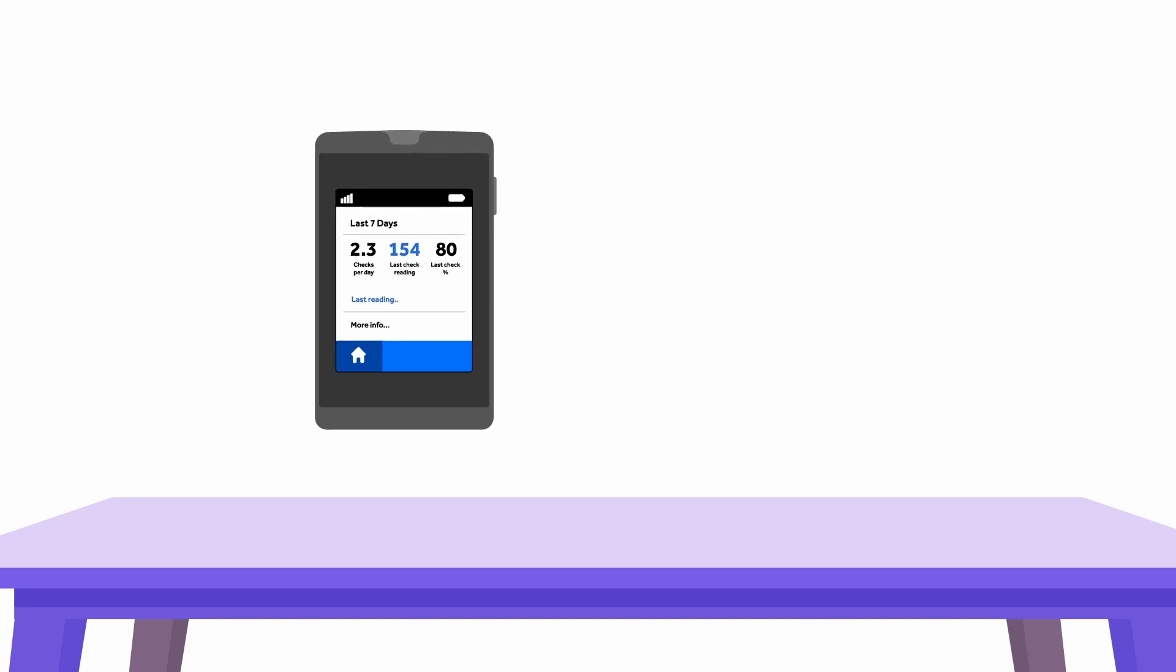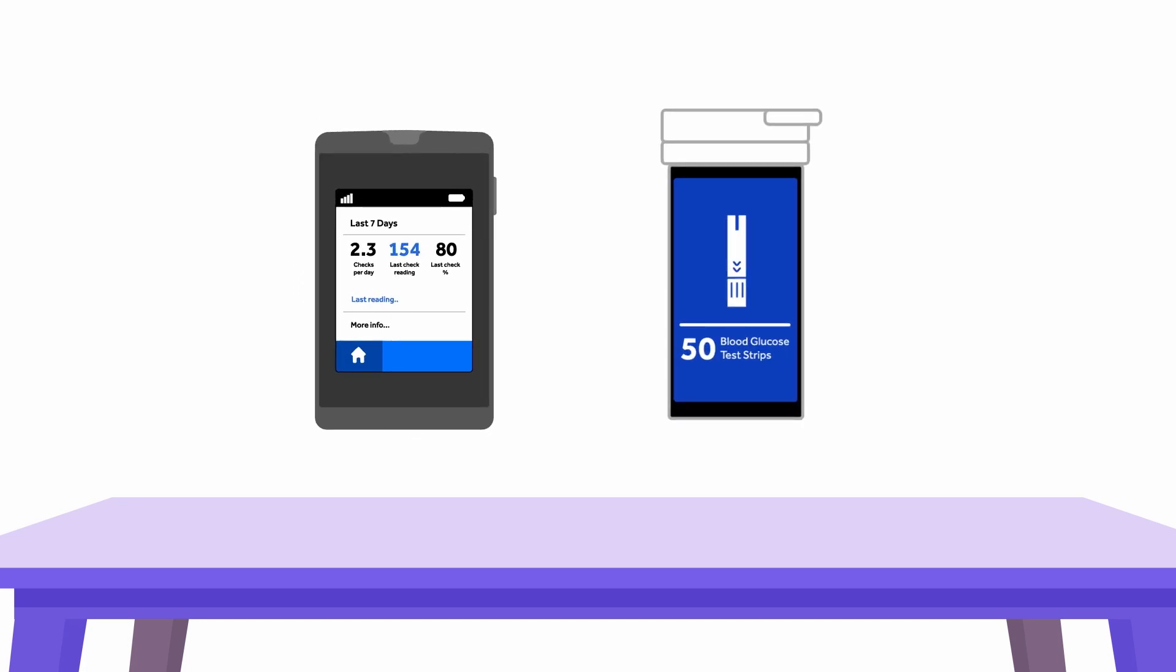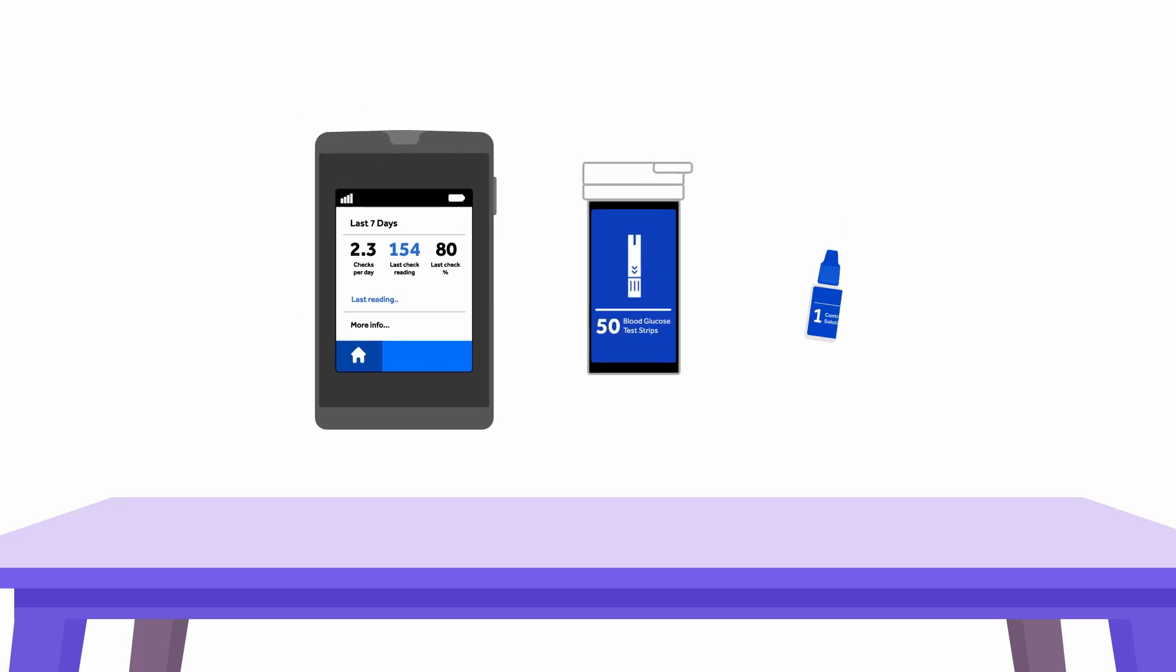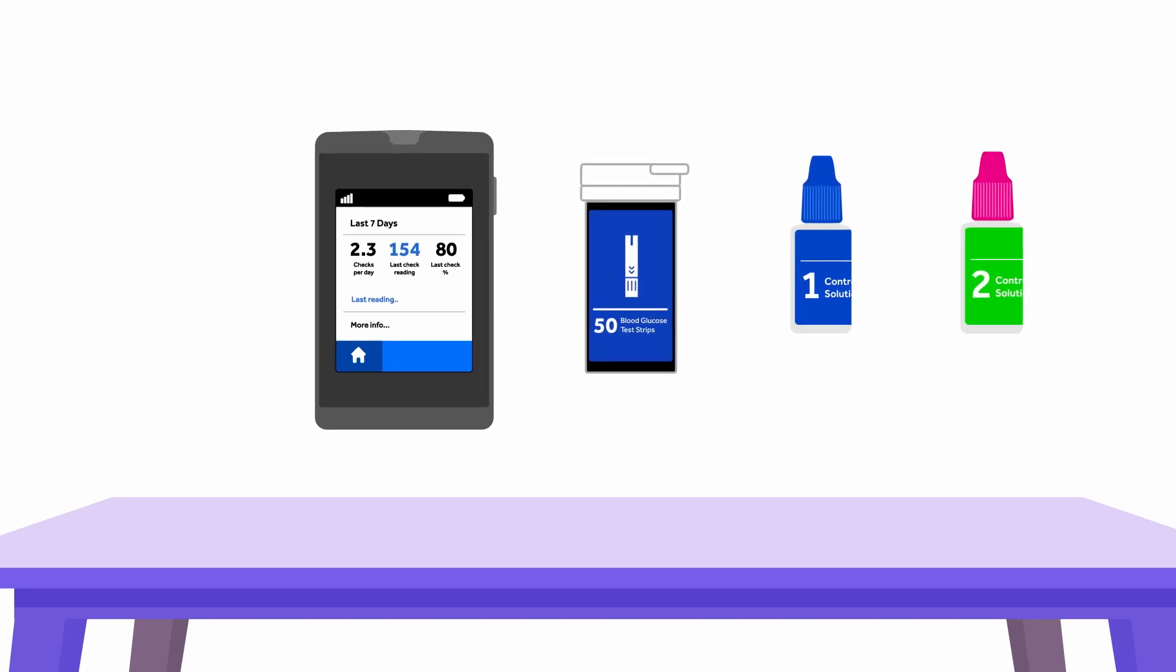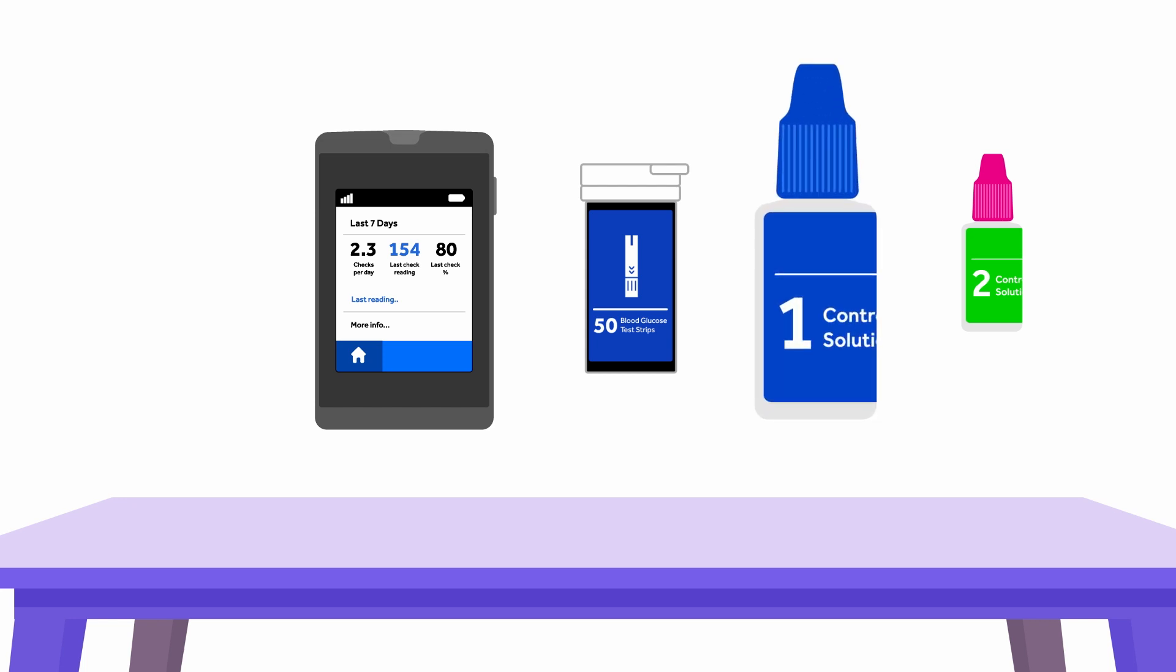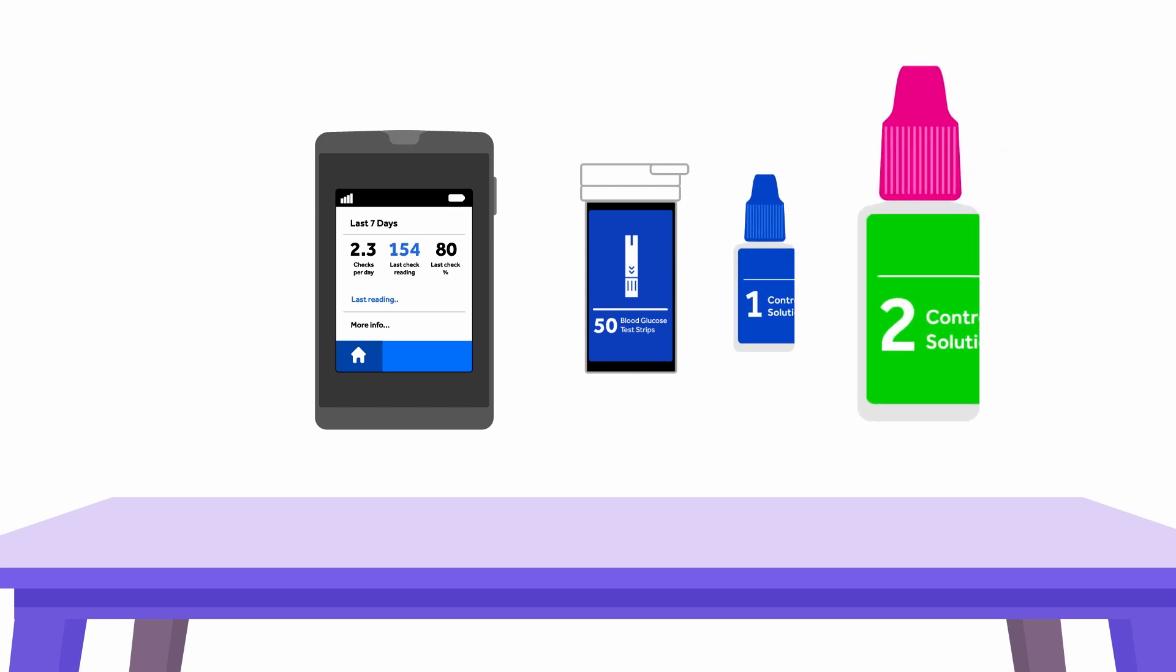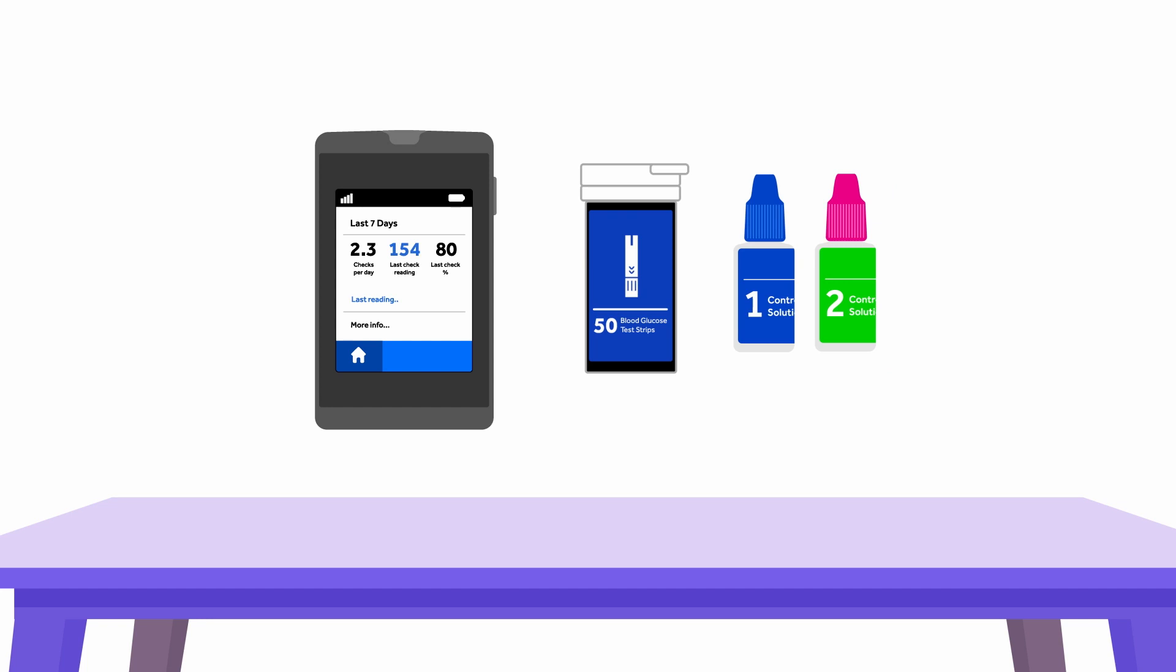On a clean, hard surface like a kitchen table, lay out your meter, test strips bottle, and the two small bottles labeled control solution one and control solution two that came with your welcome kit.